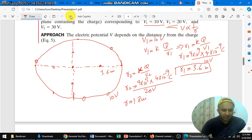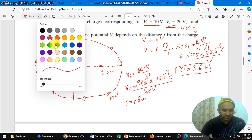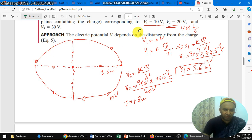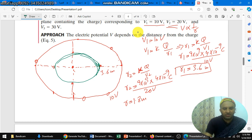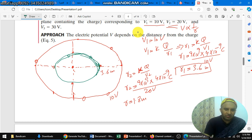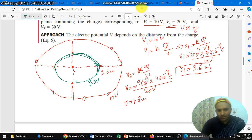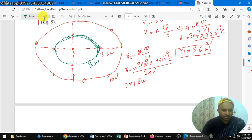So 1.8 meters is exactly half of the first distance. At exactly half of this distance, we draw another equipotential surface — use your protractor or anything that gives exactly the circular path. This is the second equipotential surface. Any point on this surface will have the same potential, that is 20 volts.